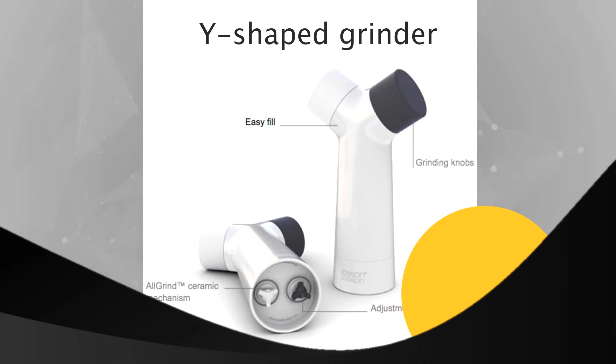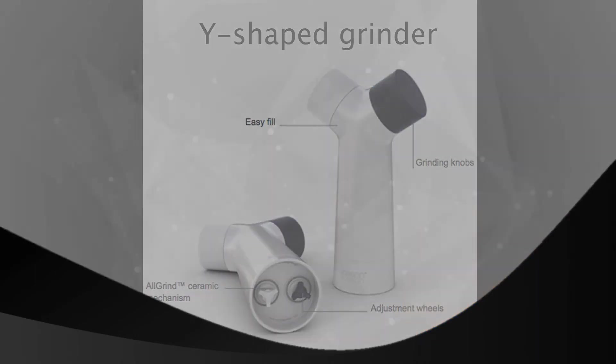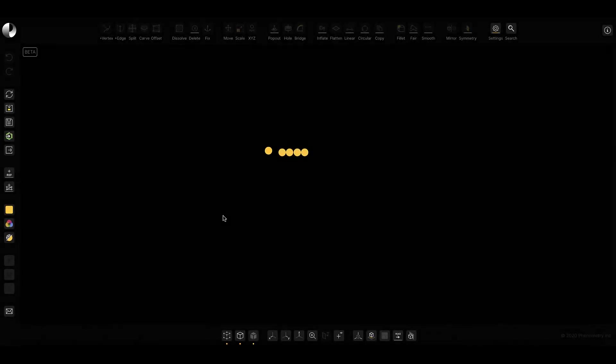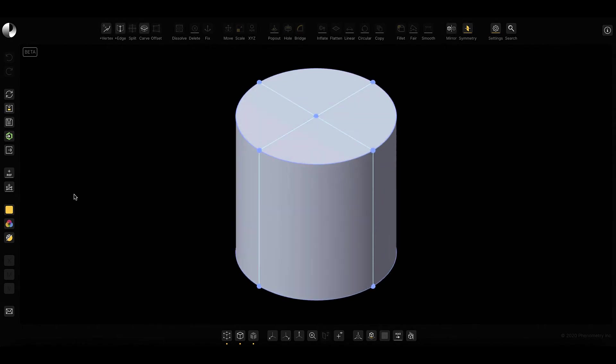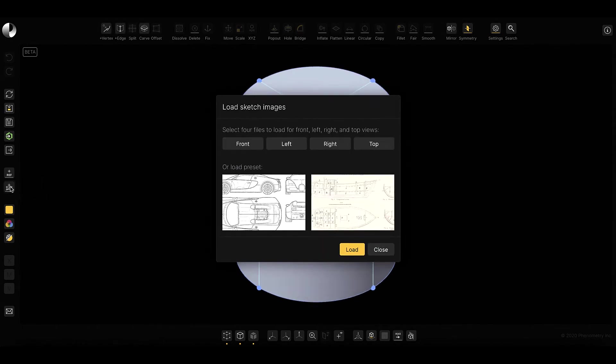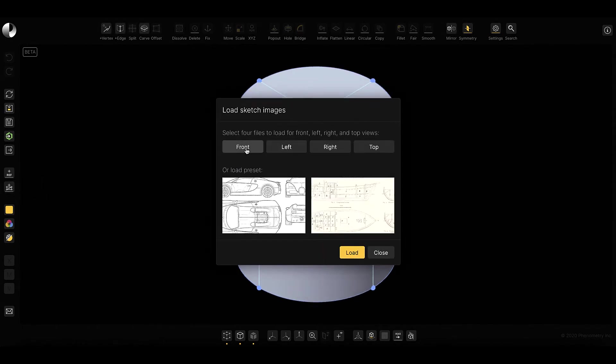Now let's switch gears into something a little less cerebral. Something a little closer to home, like a dual-purpose pepper and salt grinder. To make this, I'll start with another primitive, this time a cylinder.